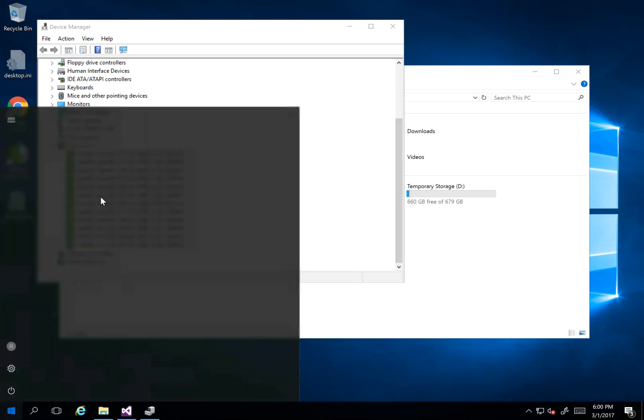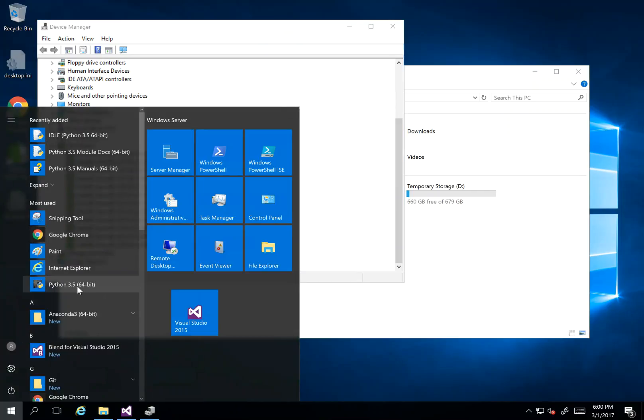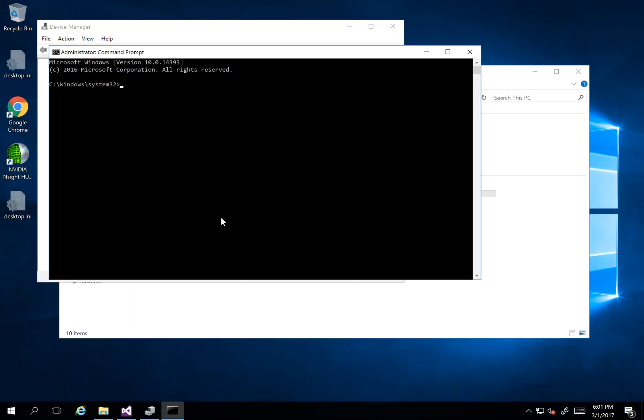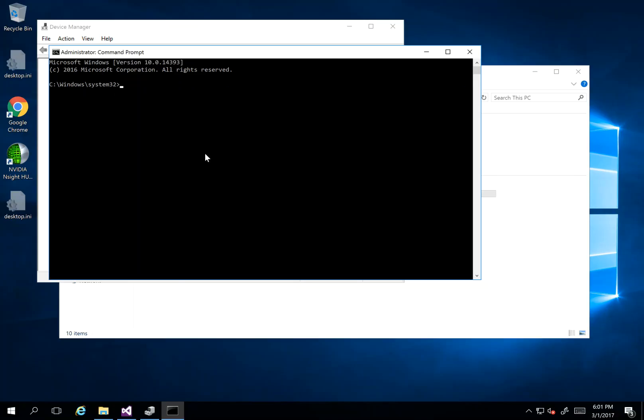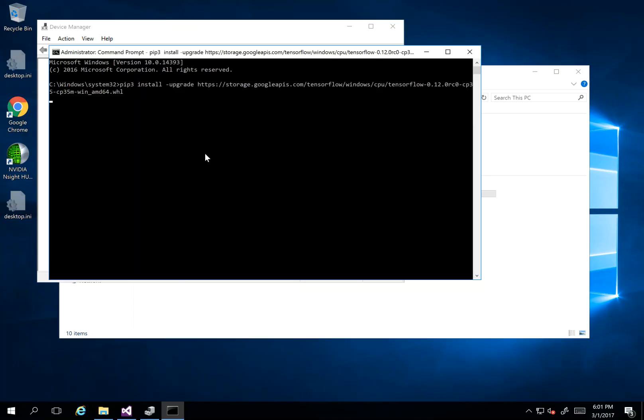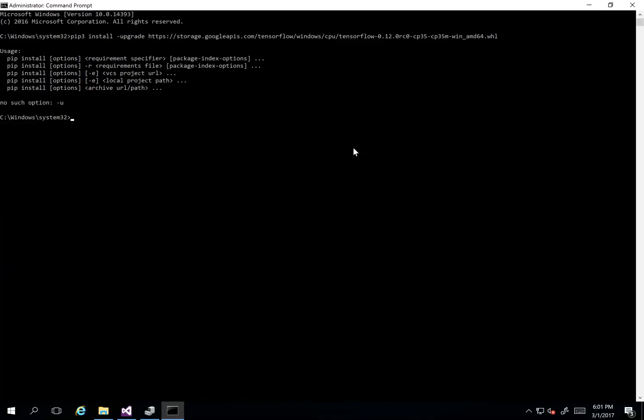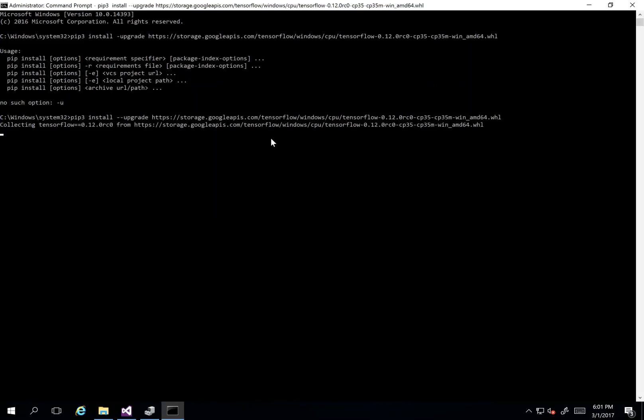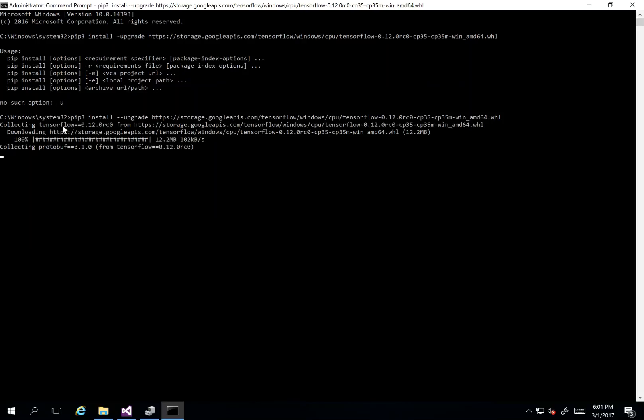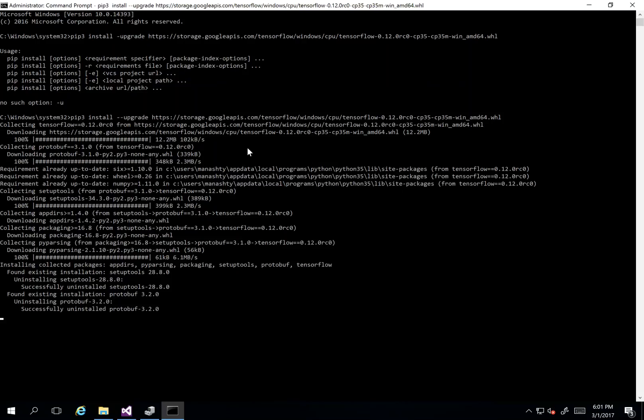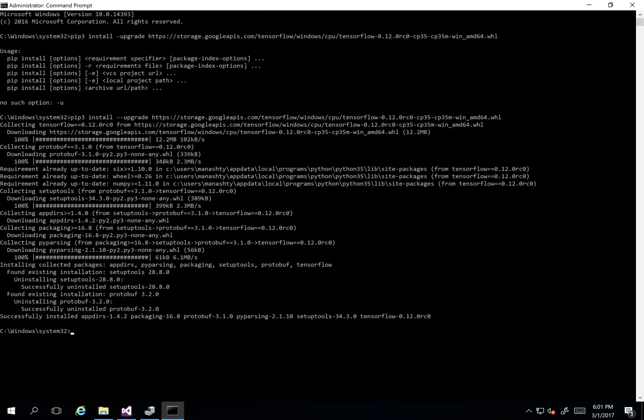So I go ahead and run some command line. I run this command to upgrade—actually it's a downgrade to 0.12. So I have to put two dashes here. Okay, so now this version is being downloaded and installed.